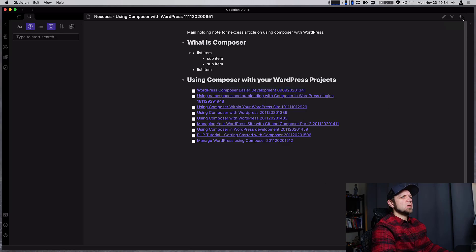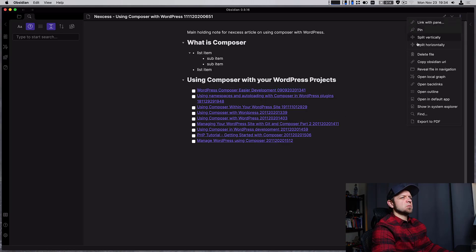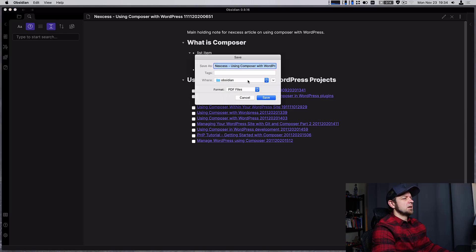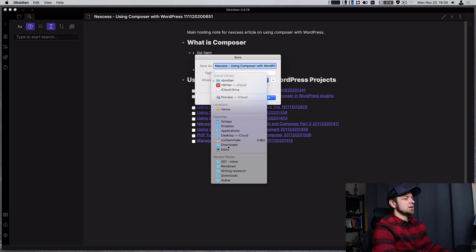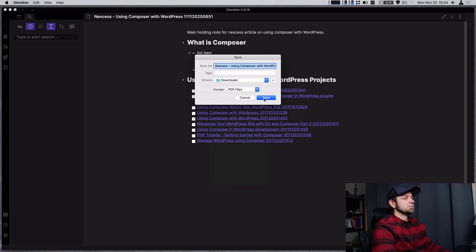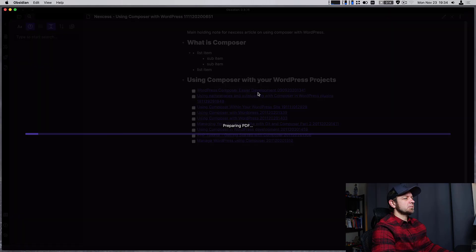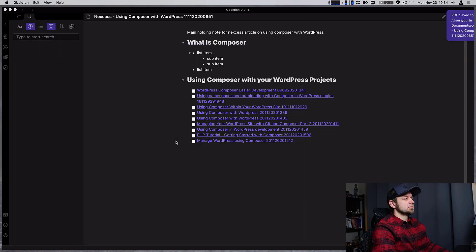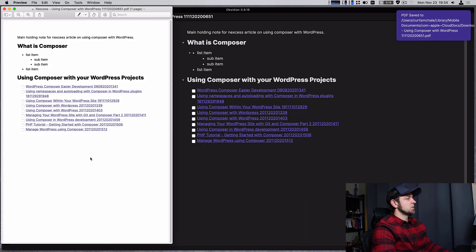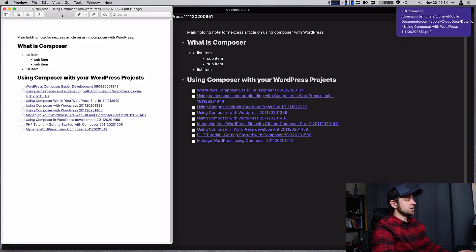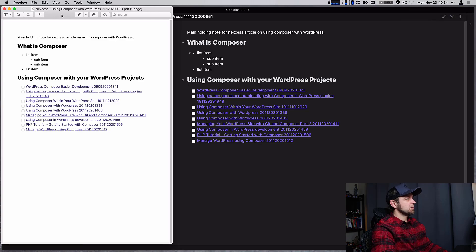Another new thing we can do is export our note to PDF. See that right there and export it and let's just drop that into my downloads folder. There you go. I have a PDF of the file I just exported.